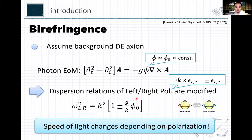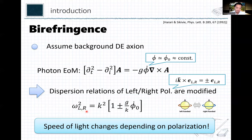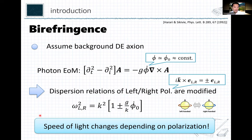This assumption makes the equation of motion linear. We can easily write down the dispersion relation for the photon using left-hand and right-hand circular polarization modes. L and R represent left-handed and right-handed photons. Without the coupling they have the same dispersion relation, but with coupling proportional to G, the dispersion relations for left and right circular polarization modes are different. In other words, the speed of light changes depending on polarization.